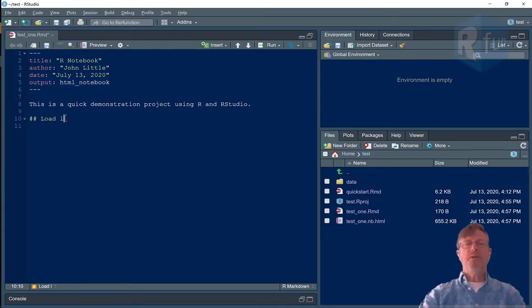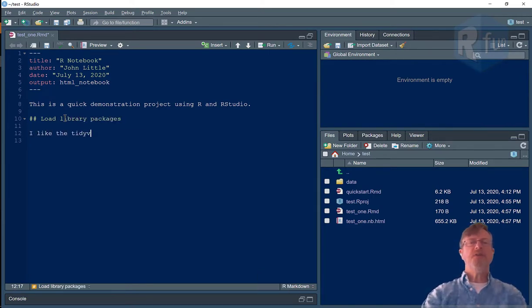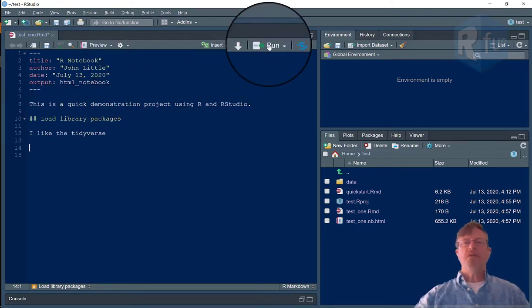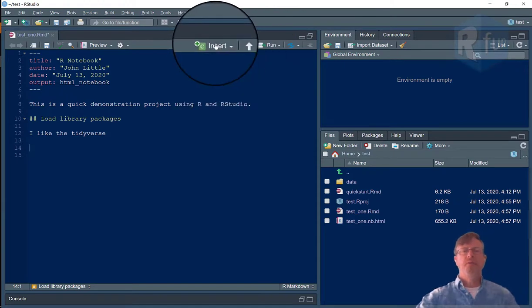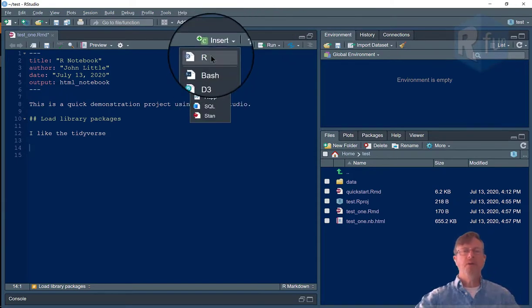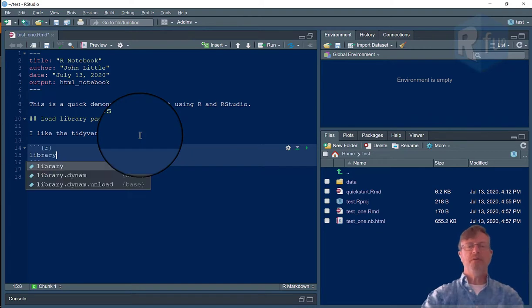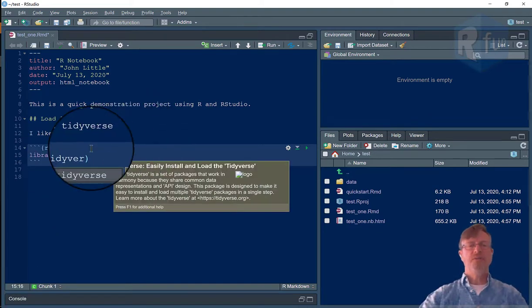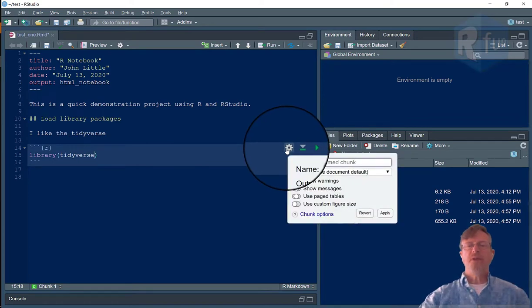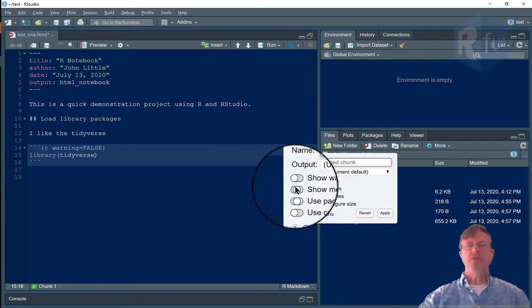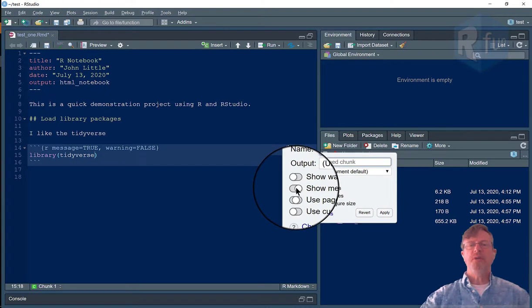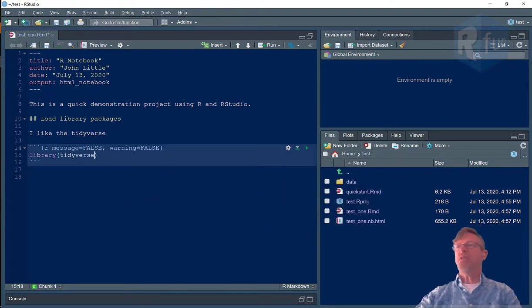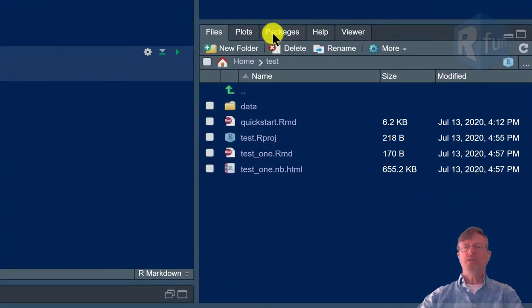All right. Load library packages. I like tidyverse. I'm going to insert a code chunk, an R code chunk. I'm going to type library tidyverse. I'm going to turn the warnings off on this because I know that there will be warnings. If you're new to this, I recommend you not do that, but for me, it's going to be easier.